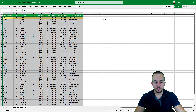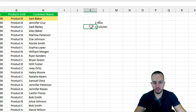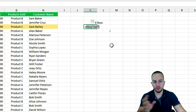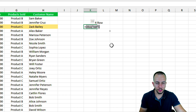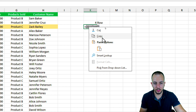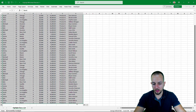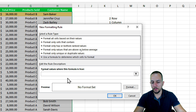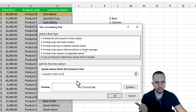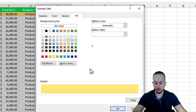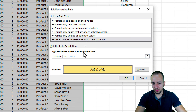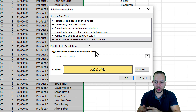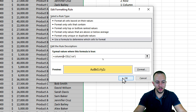Now let's do the same for columns. Select everything again except the headers. Go to Home, Conditional Formatting, New Rule, Use a formula. This time I'll use the COLUMN function — open and close parentheses — equal to the column coordinate. I'll paste in the CELL function I copied earlier. It's very important to open and close parentheses after the COLUMN function, as all Excel functions require this. Choose yellow fill again and click OK.